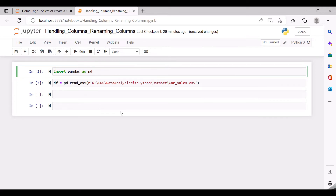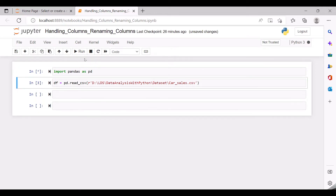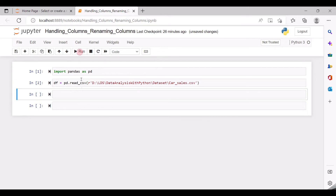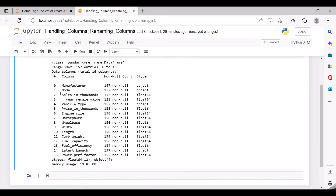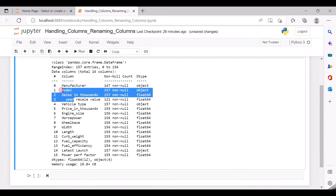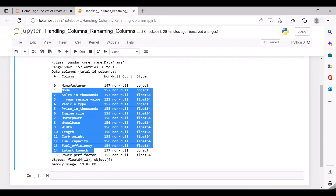Since I have restarted this kernel, I am importing the pandas library once again, and we will import the car_sales.csv file into the dataframe df. Let us try to get the info of the column names — you can see here the manufacturer, model, year, sales, and so on.